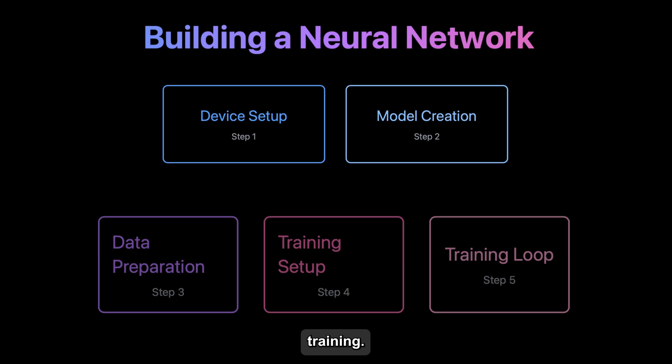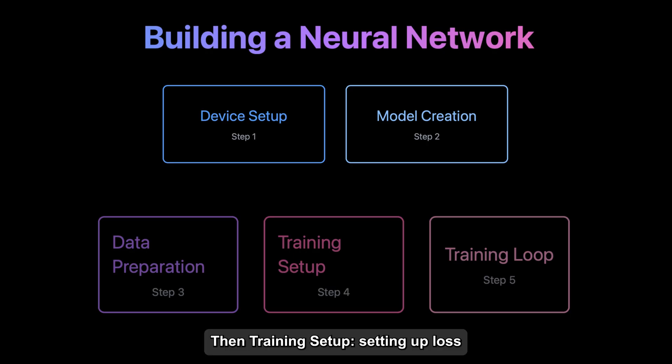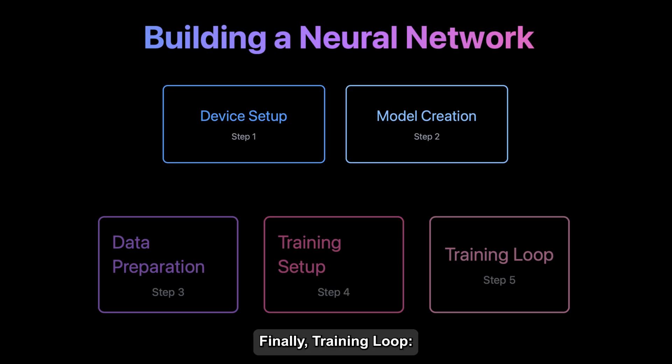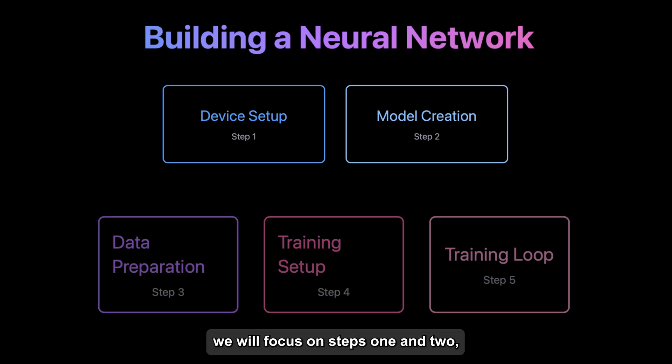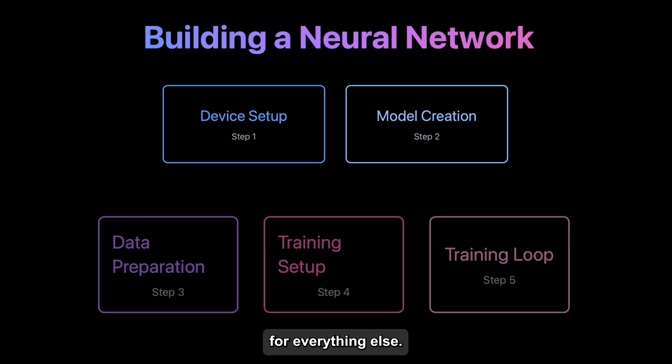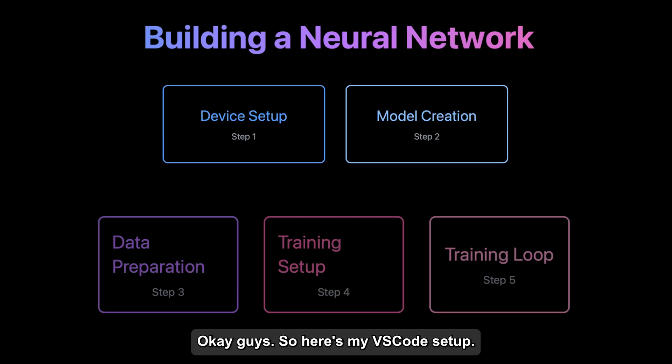Then training setup, setting up loss functions and optimizers. Finally, training loop, teaching our network to learn. Today, we'll focus on steps one and two, laying the foundation for everything else.